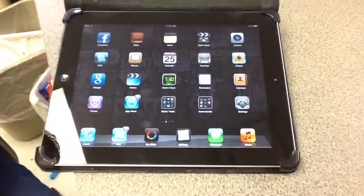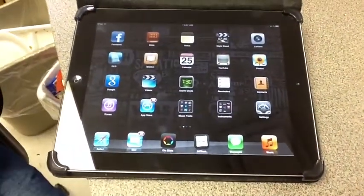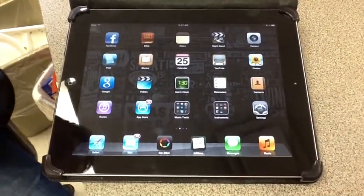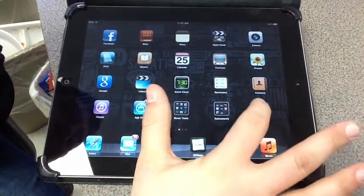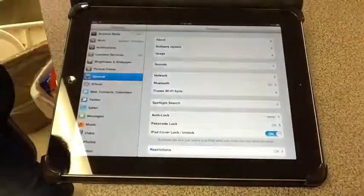Obviously the first thing you're going to want to do is unlock your iPad. From your home screen you're going to click on the app that's called Settings.